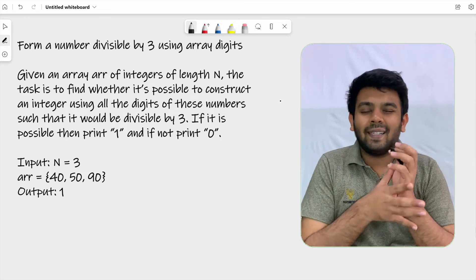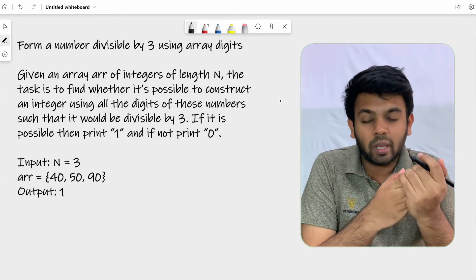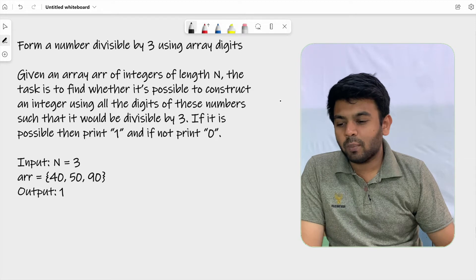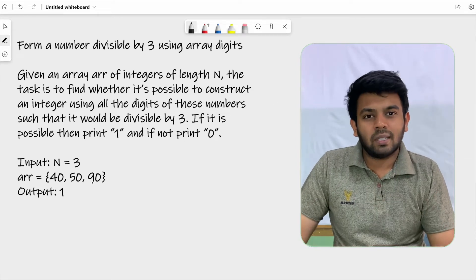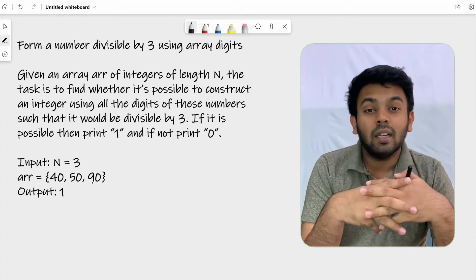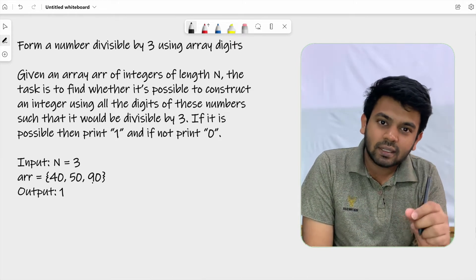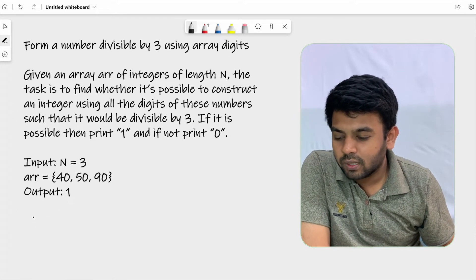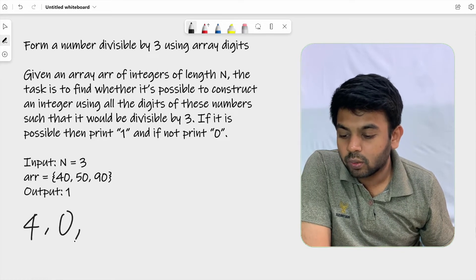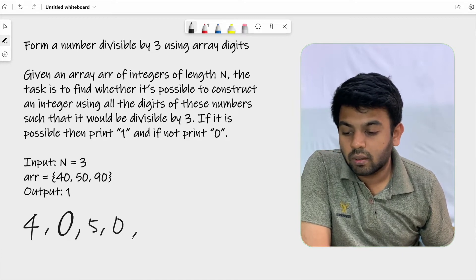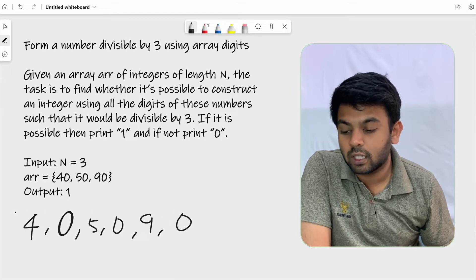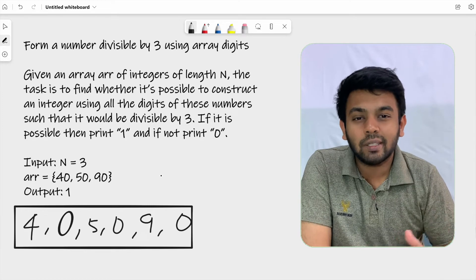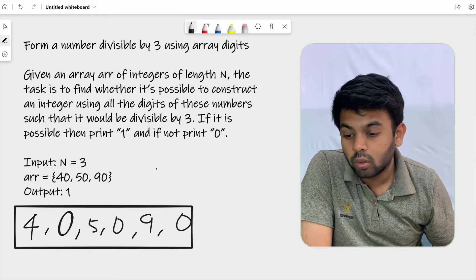So what are they trying to tell? You are given an array of size N. This array has integers and they can be of multiple digits — two digits, three digits, four digits, anything. You are supposed to form a new integer using these digits. Not the numbers themselves, but the individual digits present in those numbers. All these digits should be included in the new integer you form.